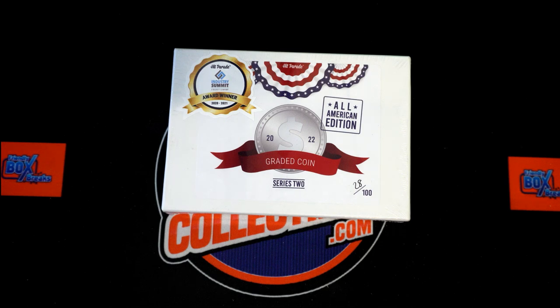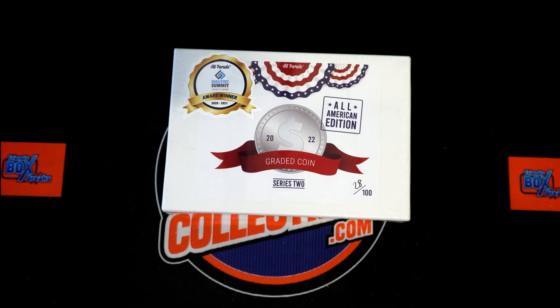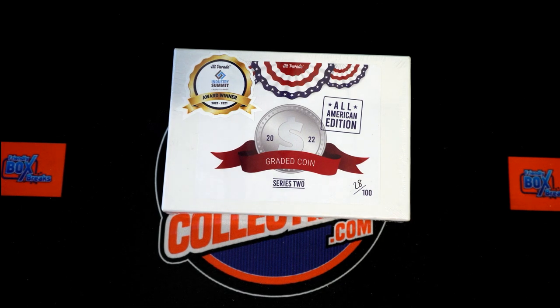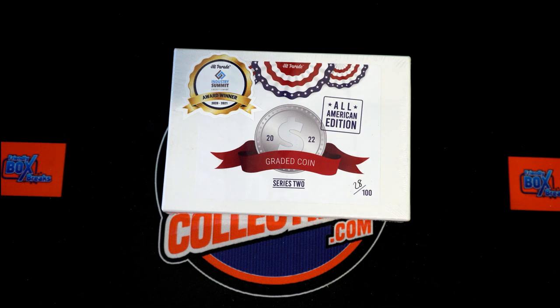All right, here we go. 2022 Hit Parade Graded Coins All-American Edition Series 2, this is box 252. Gonna take our owner names and the years, random up seven times each, and then pair you up on a spreadsheet.